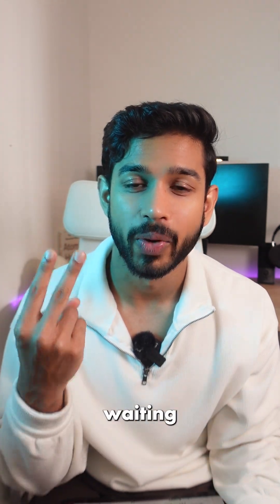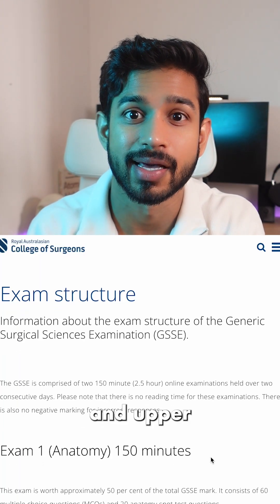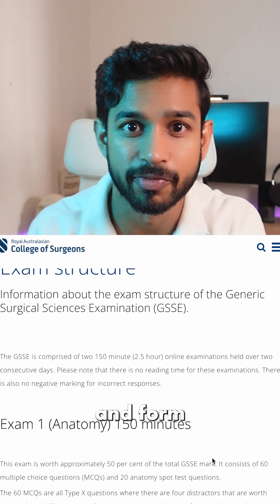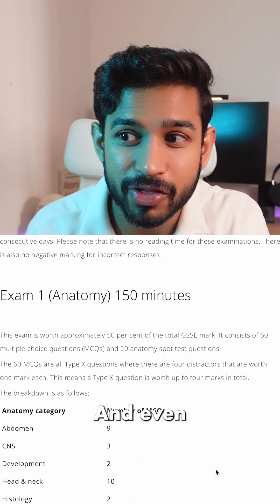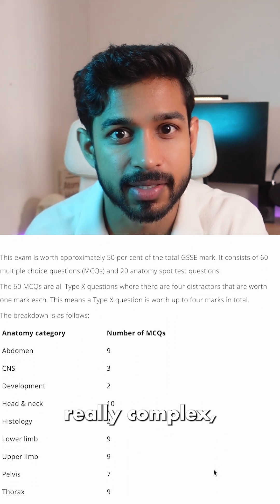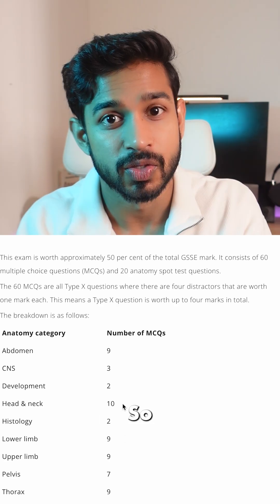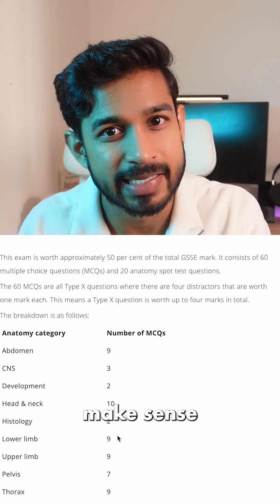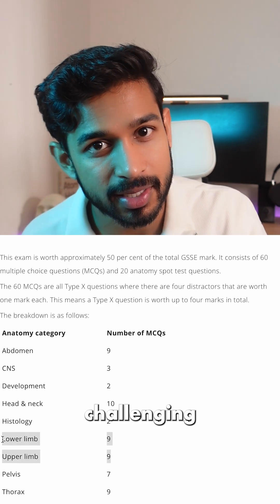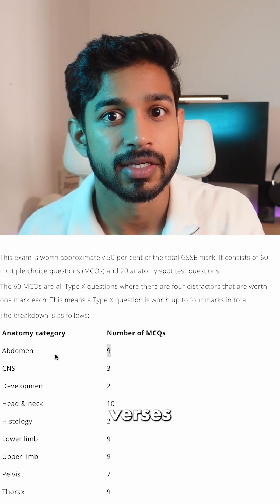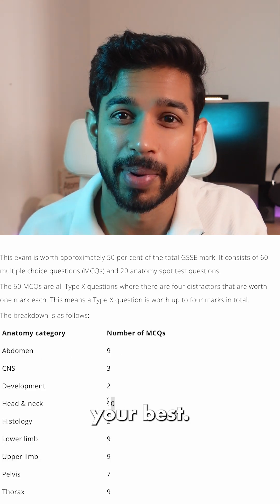Number two: understand the weighting for the exam. Abdomen, pelvis, thorax, and upper and lower limb form the bulk of the anatomy. And even though neuroanatomy is really complex, it actually doesn't make a huge portion of the exam. So it doesn't make sense to double down on those sections that are particularly challenging versus doubling down on sections that are high yield. I would highly recommend reading the GSSE outline of the exam, which I'll link in the video captions.